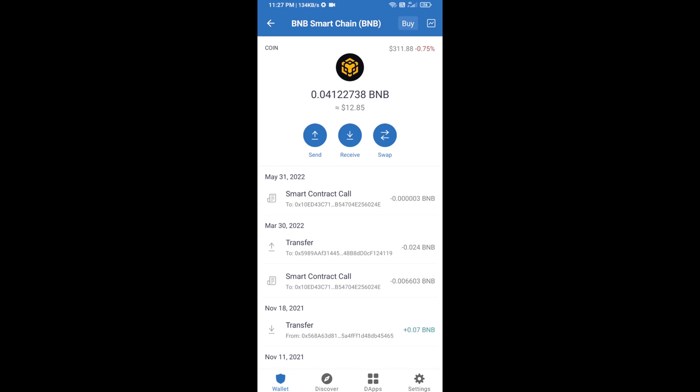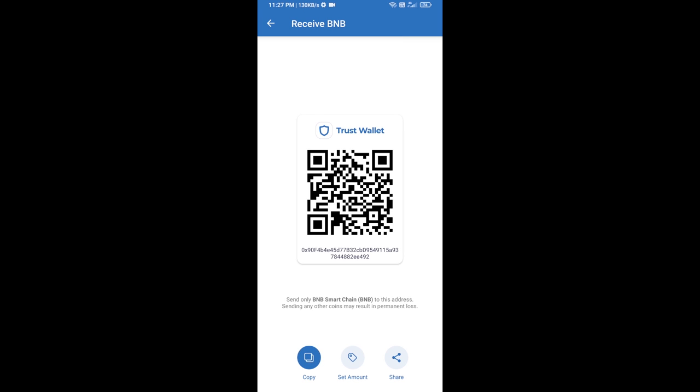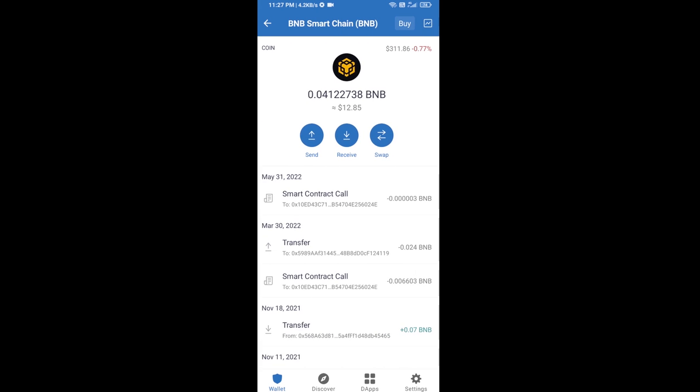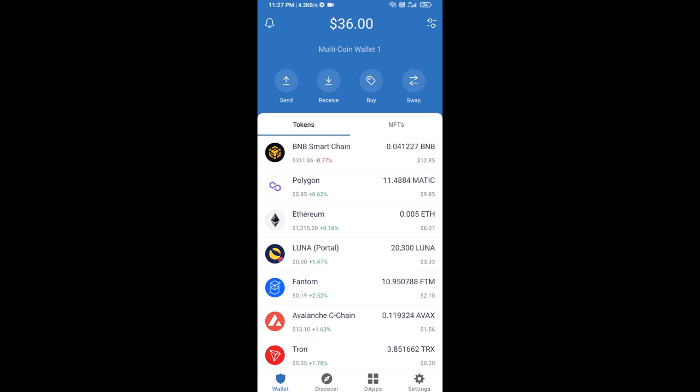Open BNB Smart Chain, click on receive. Here you can receive BNB Smart Chain using contract address or QR code. After receiving BNB Smart Chain, you will click on dApps.